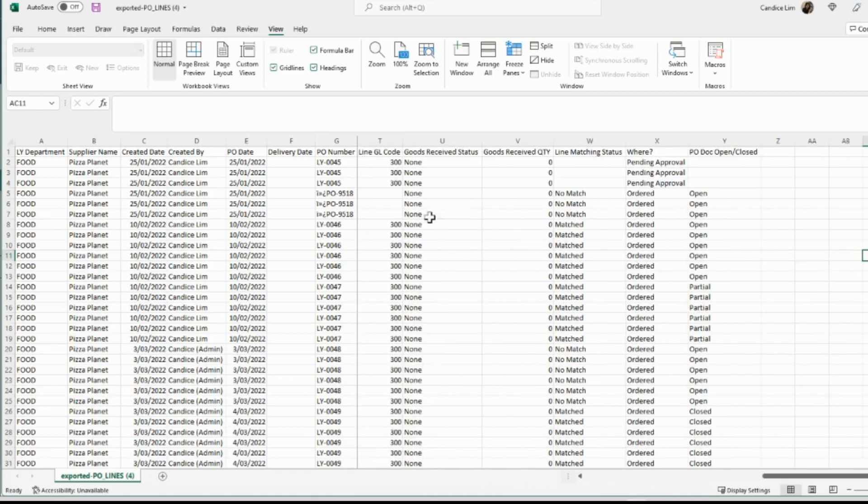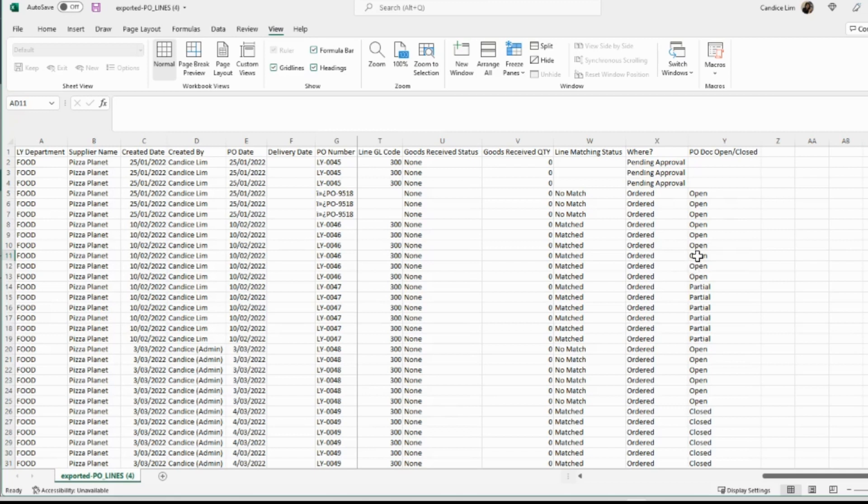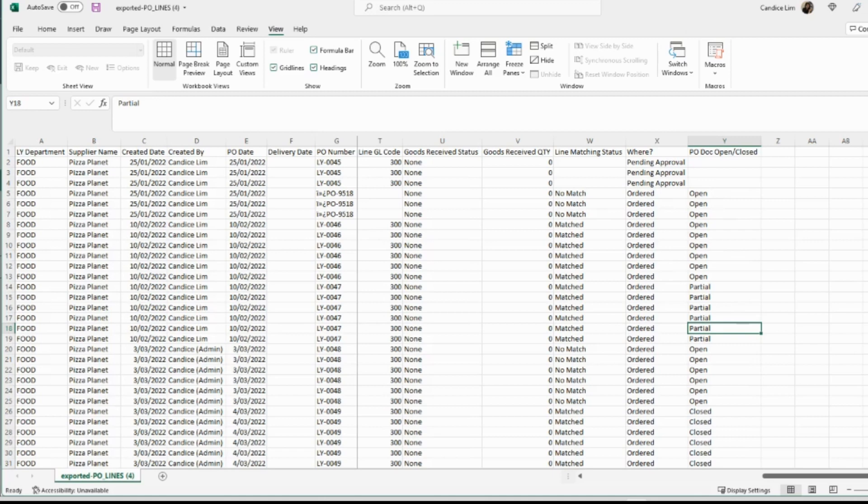My goods received status, any goods received or matched, where my documents actually sit in the PO process and what documents are open, closed or partially open. So all that at your fingertips. It's time to get excited because this is only the beginning as a sneak peek into what we have coming for advanced reporting.